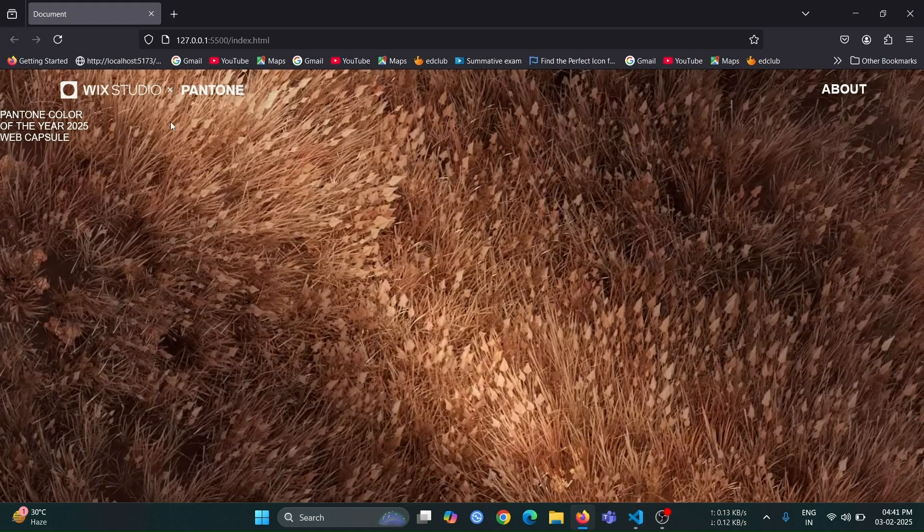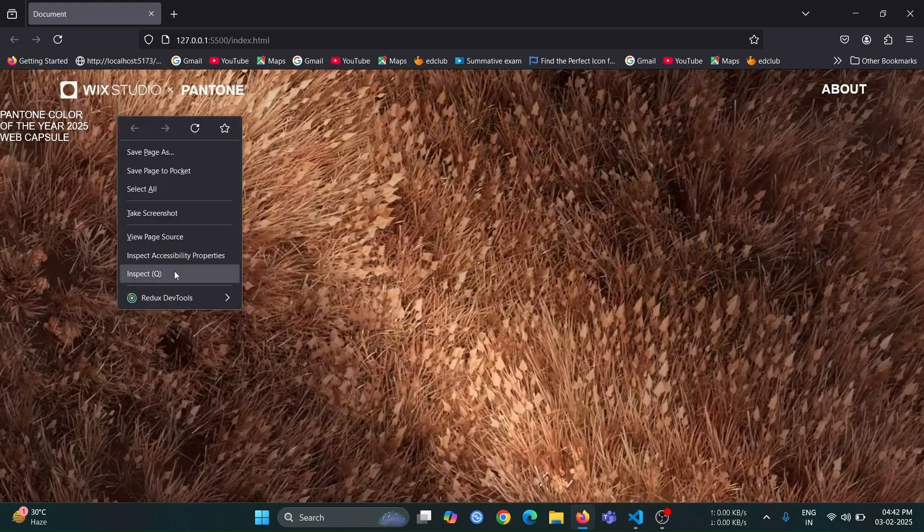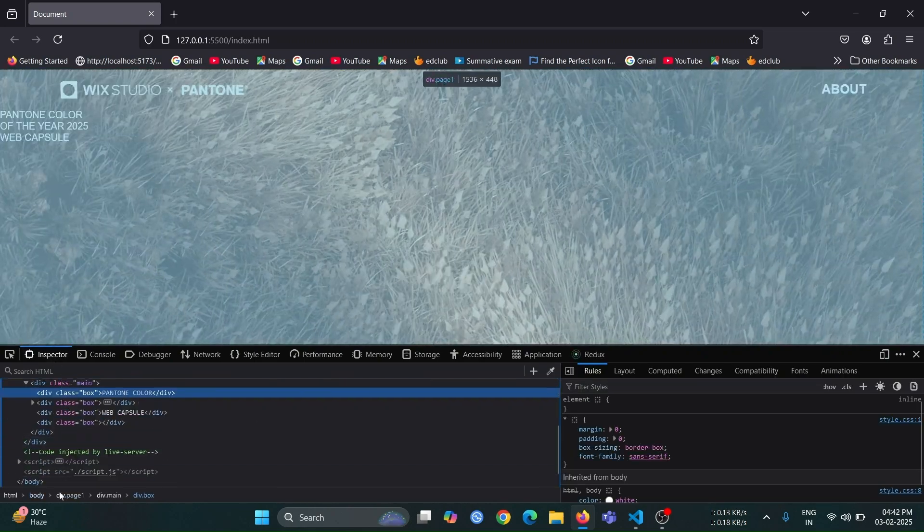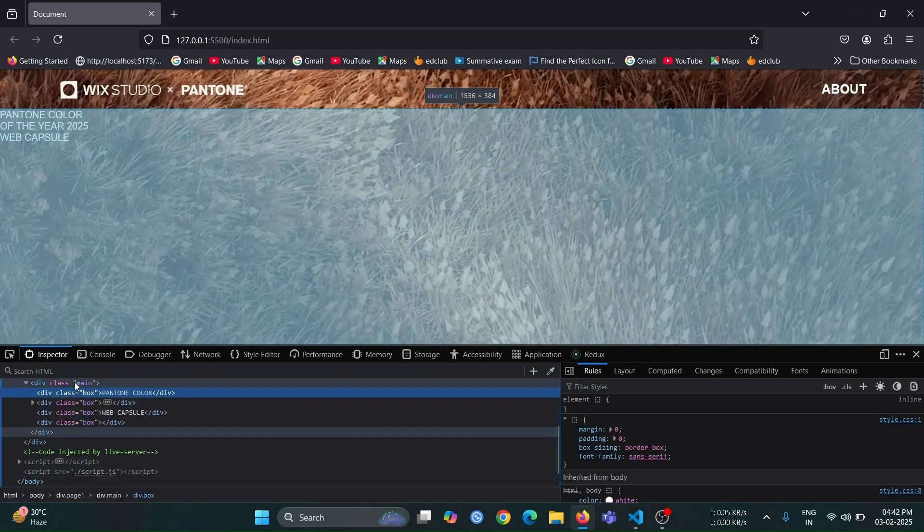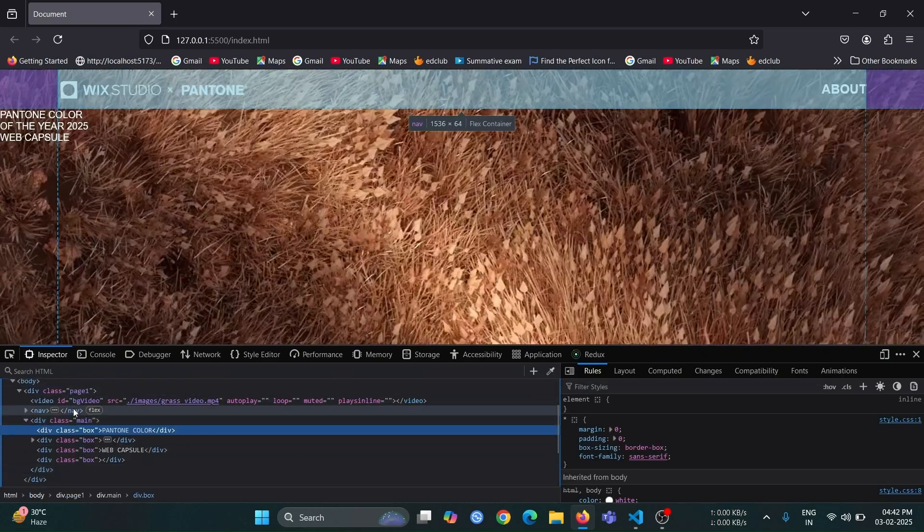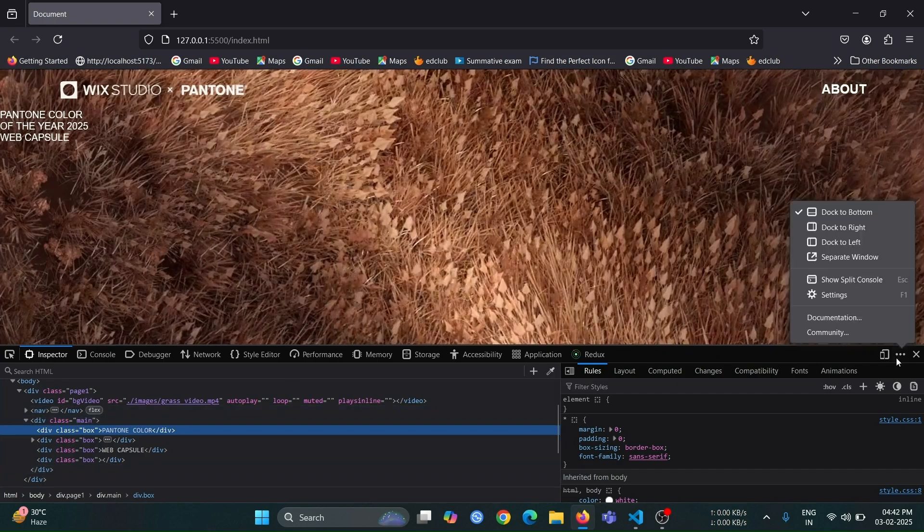Open the browser, and then open the inspect window. If you hover over the main div, you will see that it takes up the remaining height of the browser because we set its height to 100vh minus 4rem.